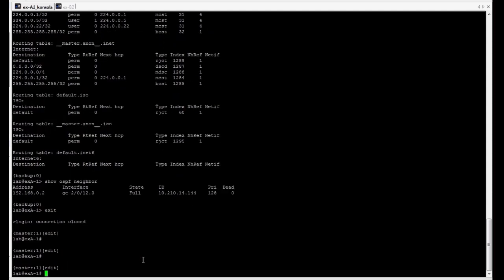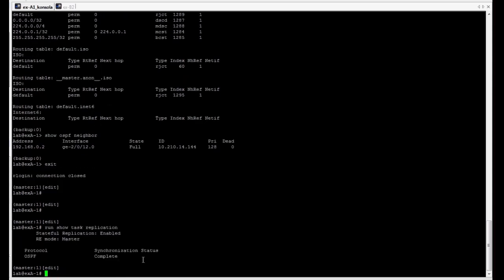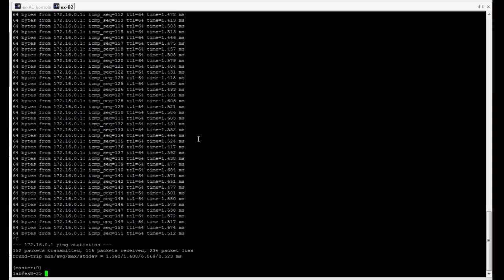We can also verify if non-stop routing operates properly from master routing engine. We have to use command show task replication. As we can see, OSPF information is synchronized. So, let's verify if these features really work.